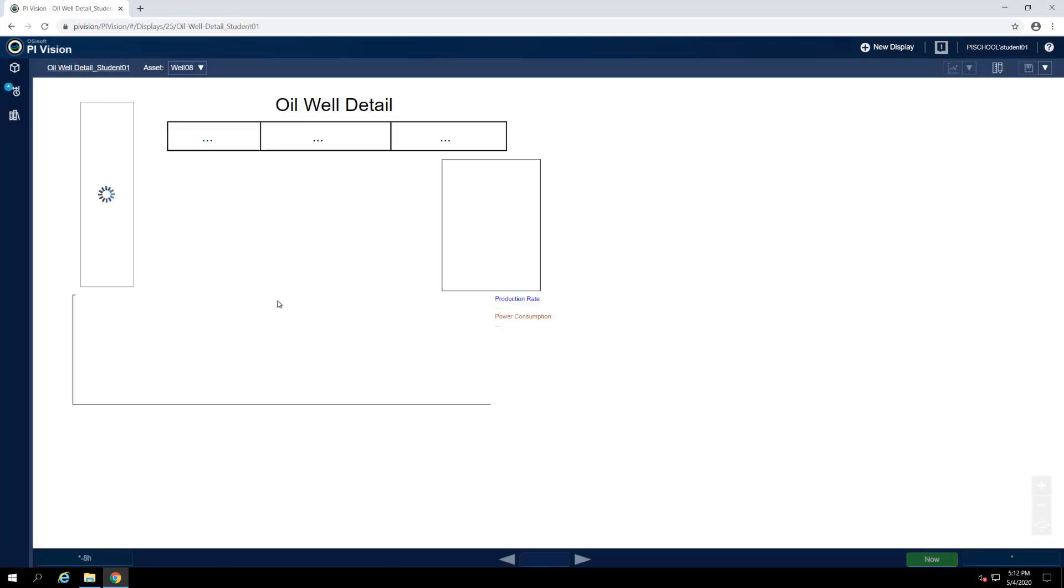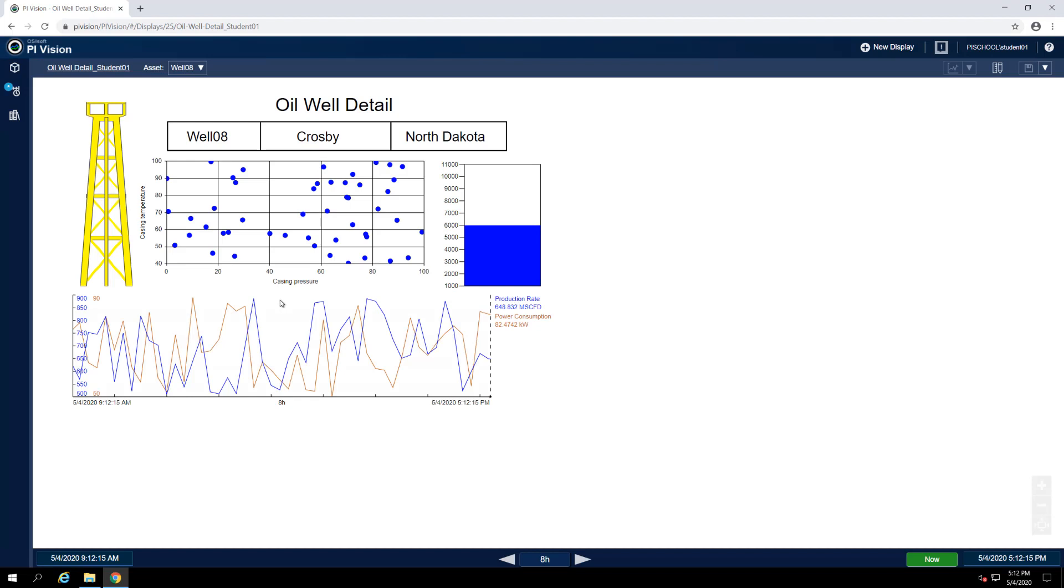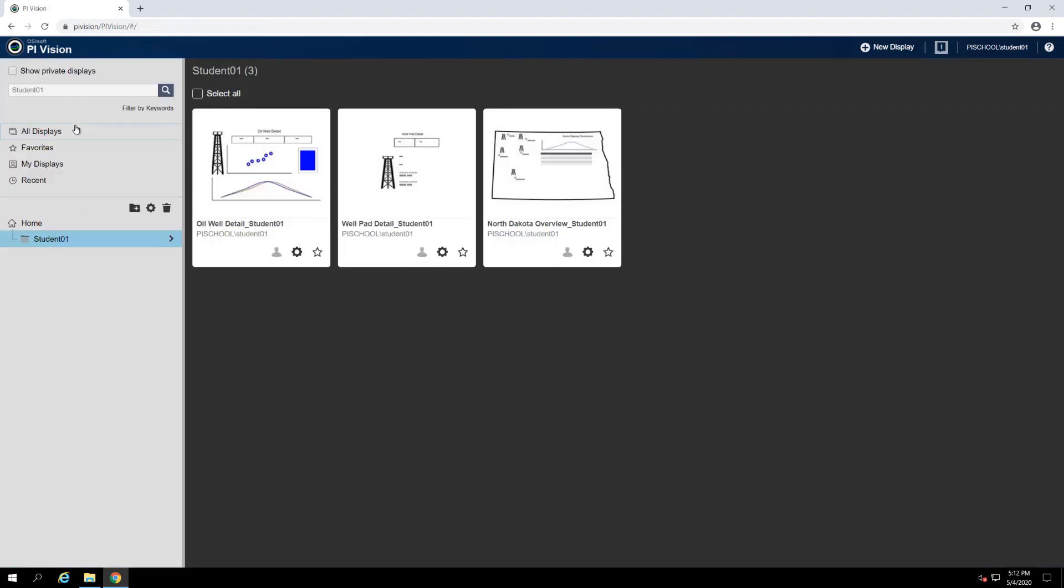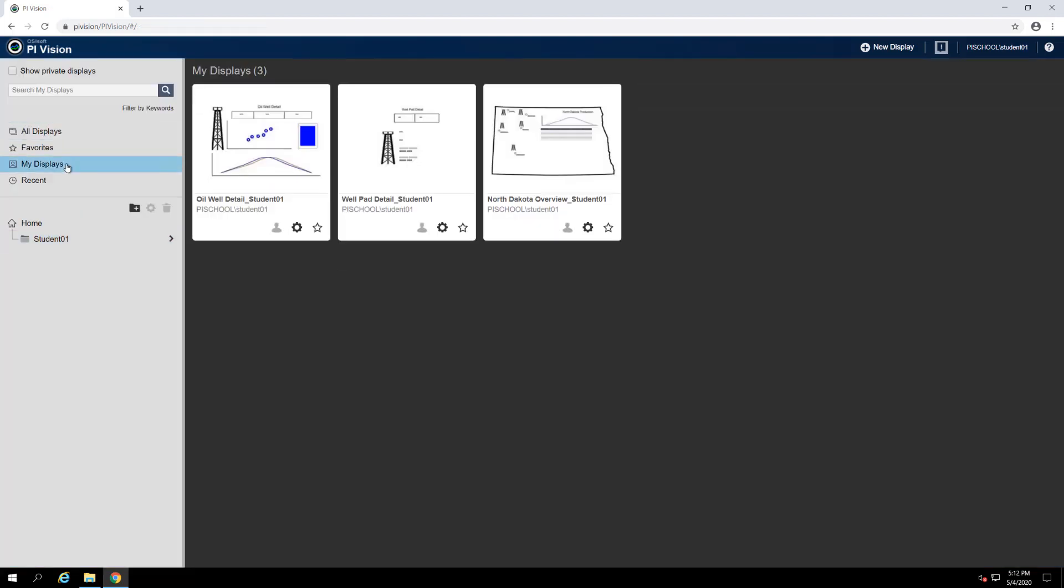We are now the proud owners of an editable copy of this display and we can verify this by navigating back to the PI Vision homepage and browsing to My Displays where we should see that the copy of the display we just created is present.